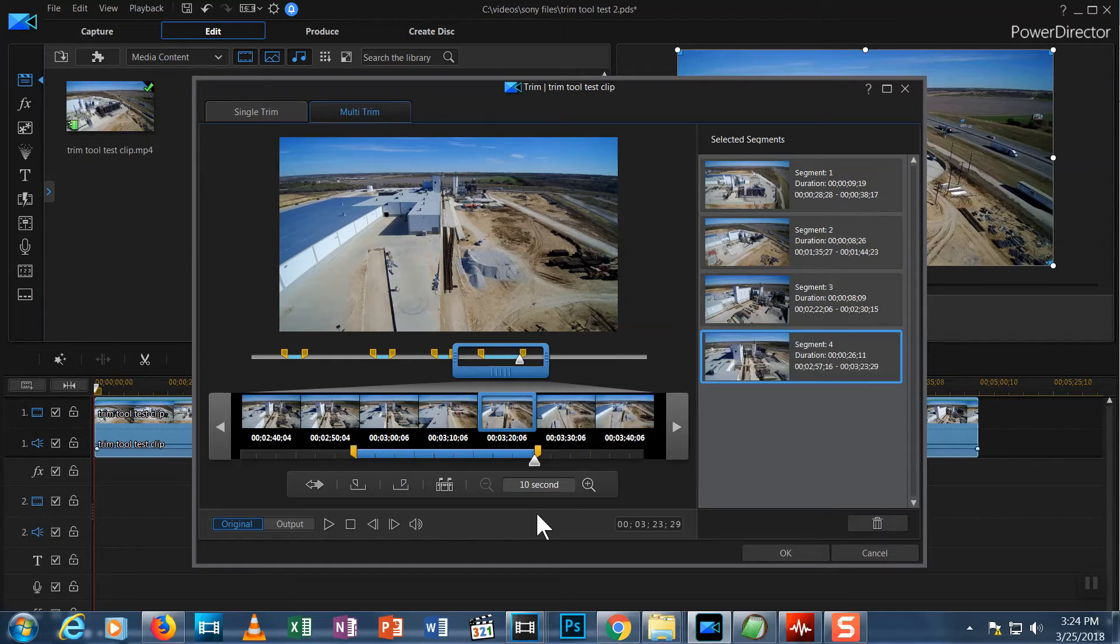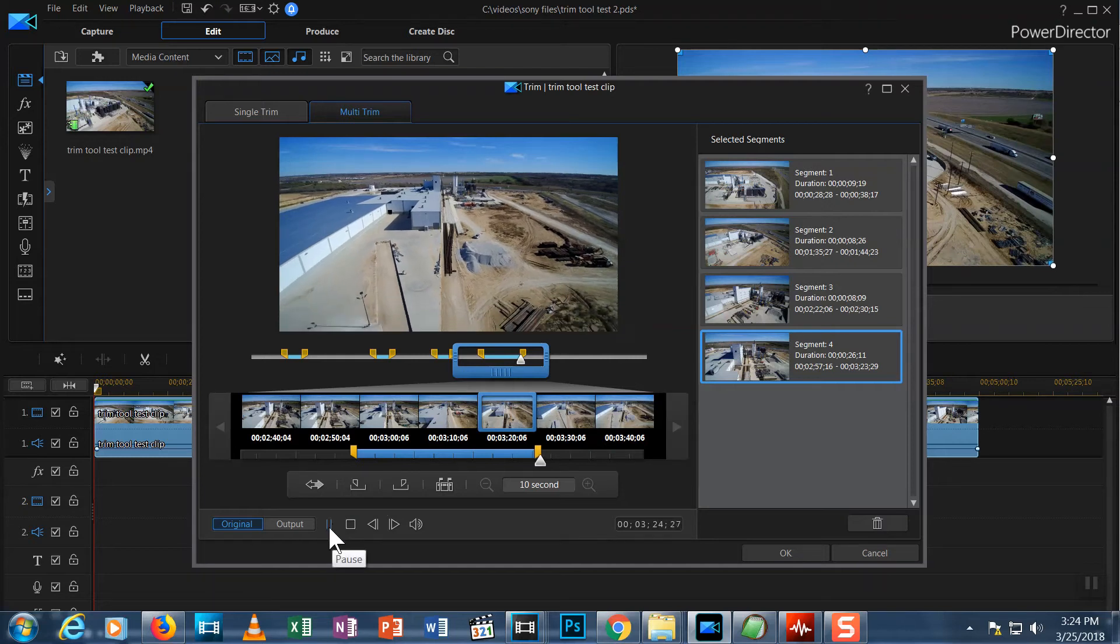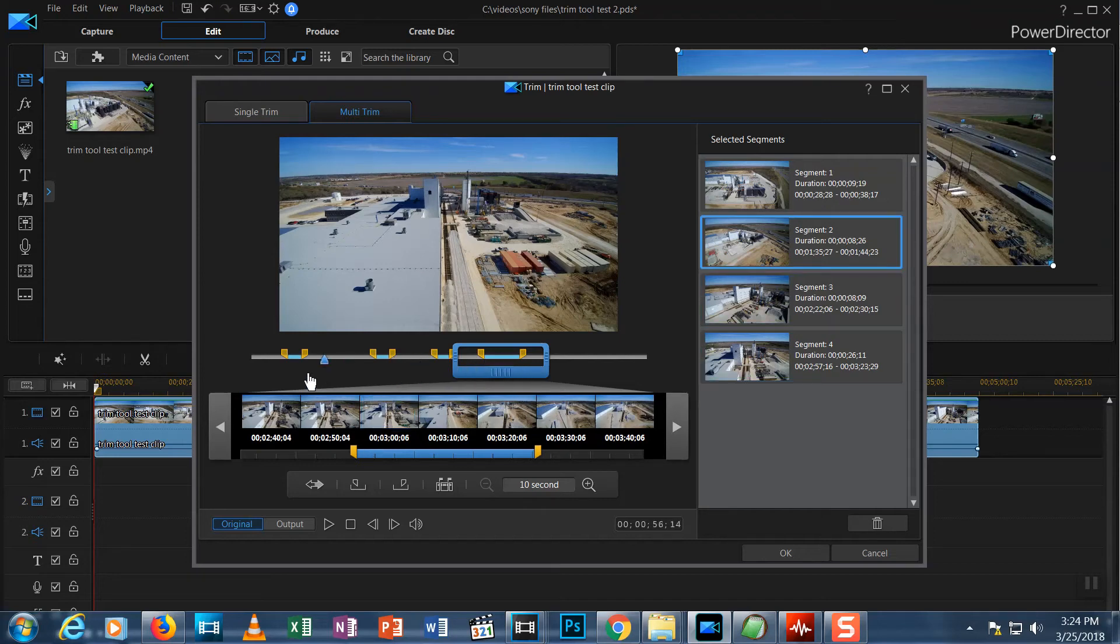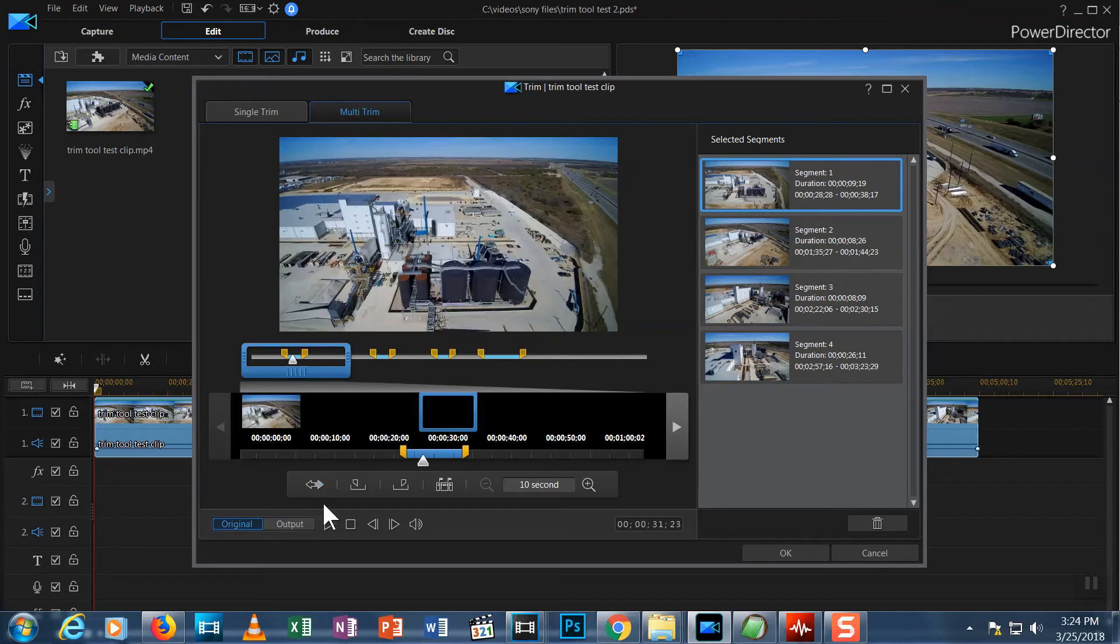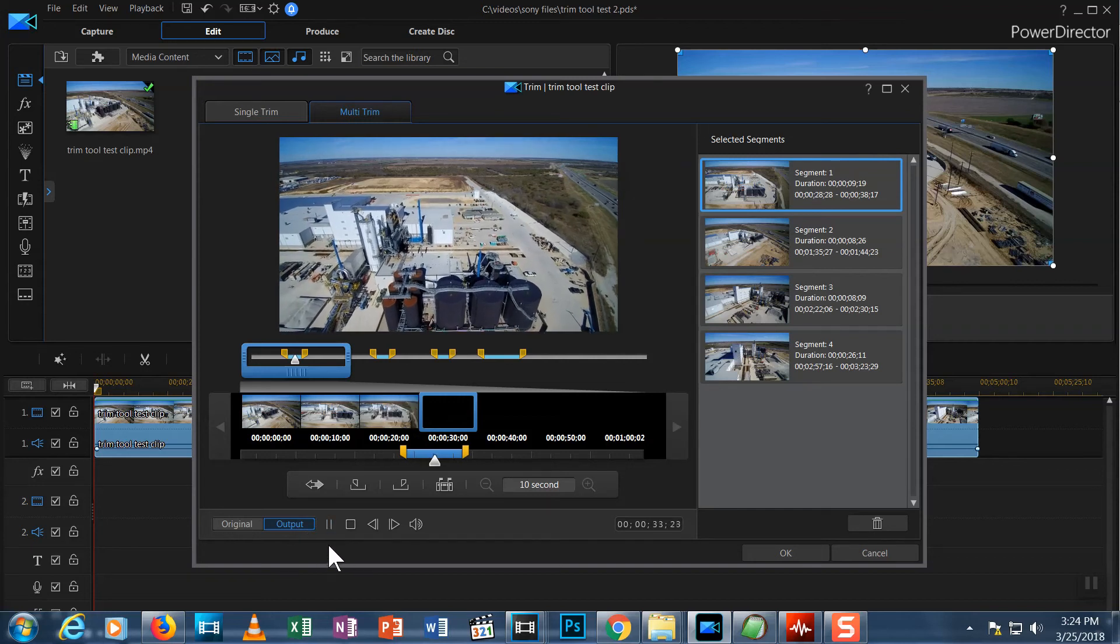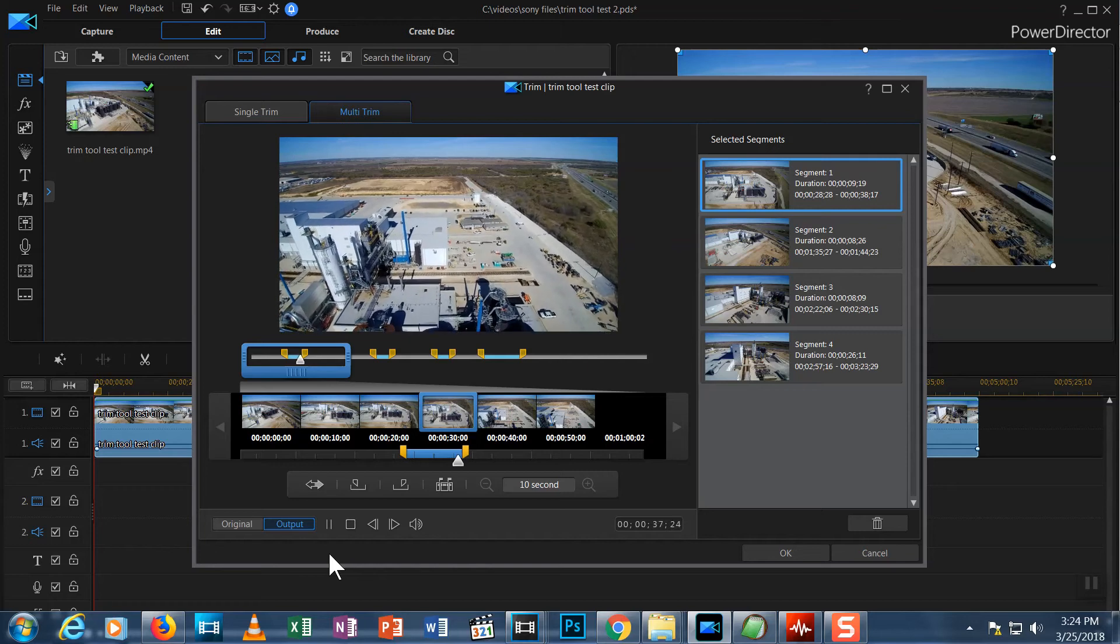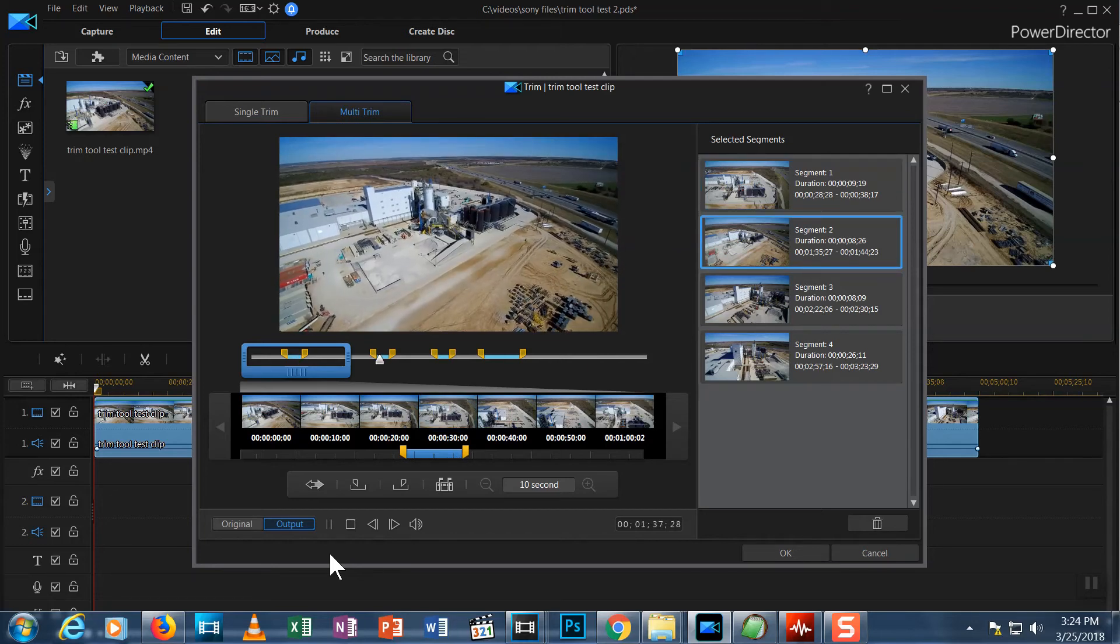Now let's talk about these other buttons. Along the bottom we have Original and Output. If you choose Original and hit Play, it shows the entire clip. If you choose Output, it shows what your selected portions look like. Like this. See how it jumps to each selection?